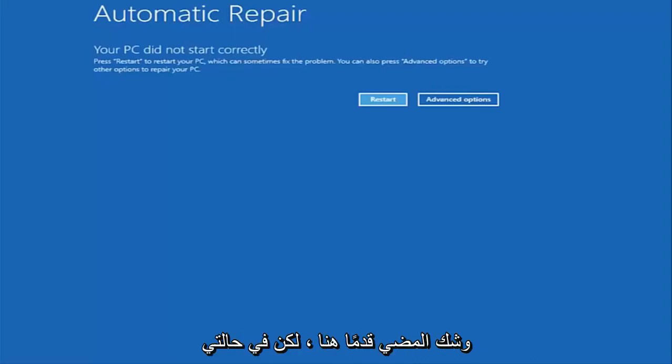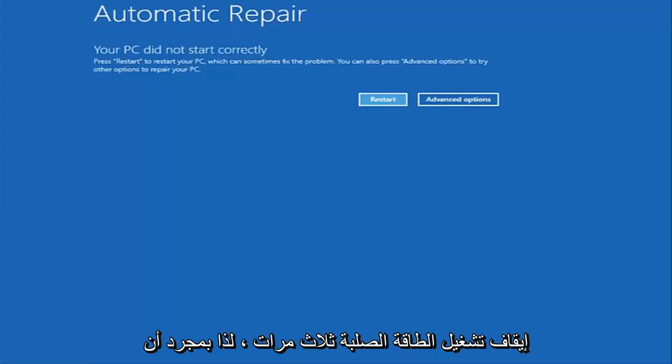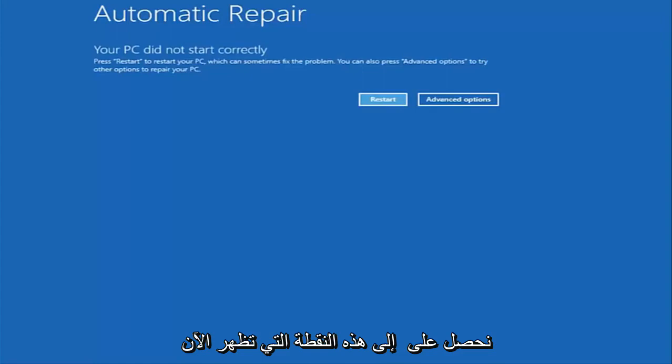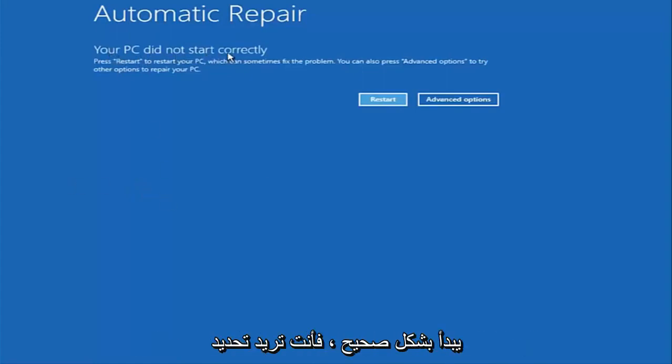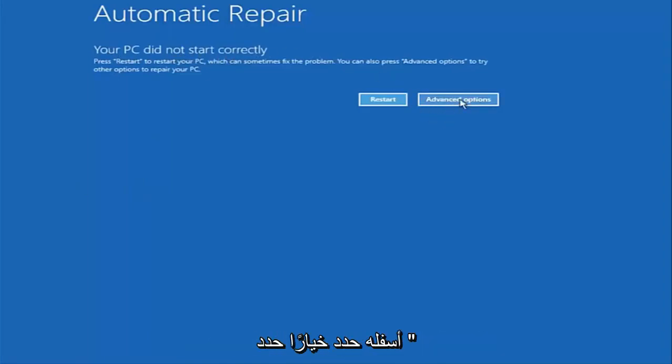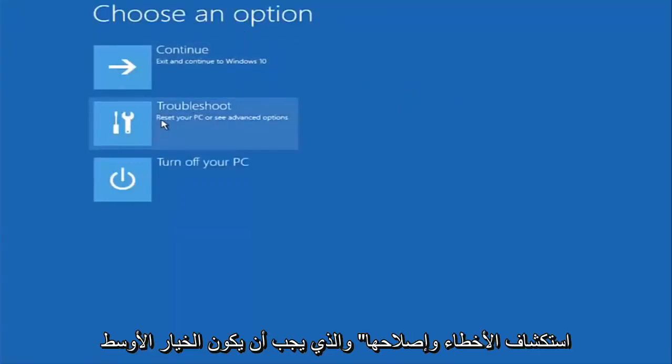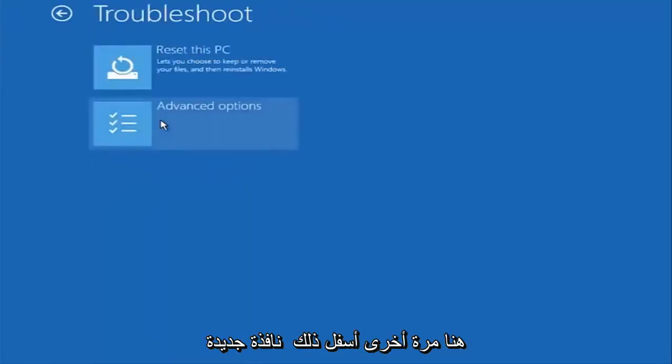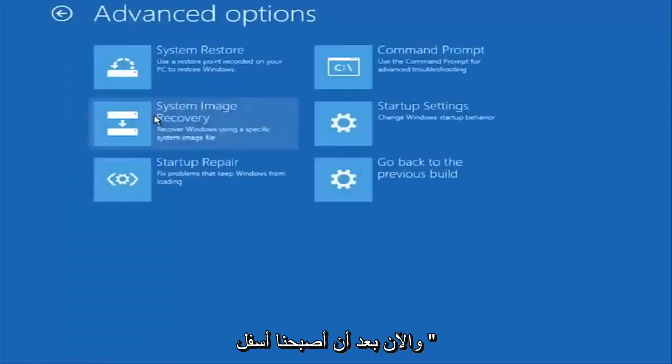But in my case I was able to get into by doing a hard power turn off three times. So once we get to this point that's right now on the screen that says your PC did not start correctly, you want to select the advanced options button on the right side. Underneath choose an option select troubleshoot which should be the middle option here. Again underneath the new troubleshoot window select advanced options.